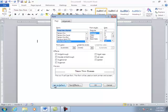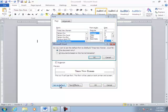I'm now going to set this as the default. I want to choose all documents based on the normal template. That means all new documents you create will be Times New Roman 12 point.